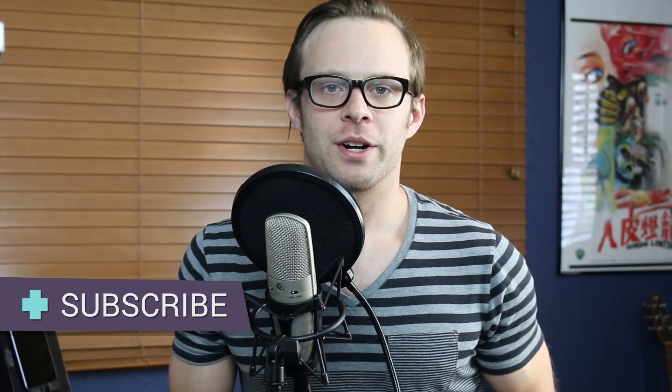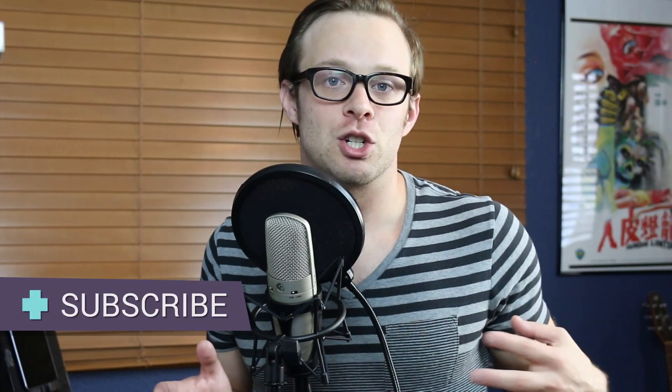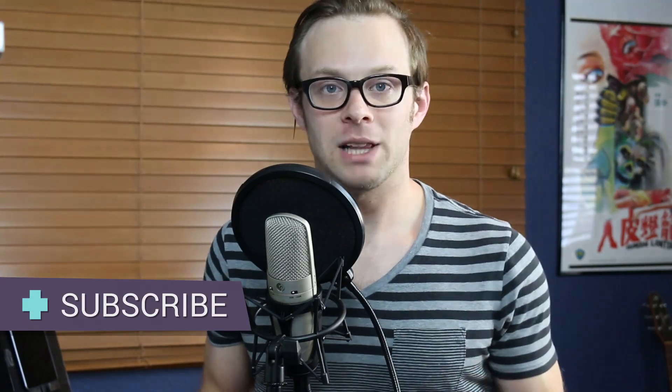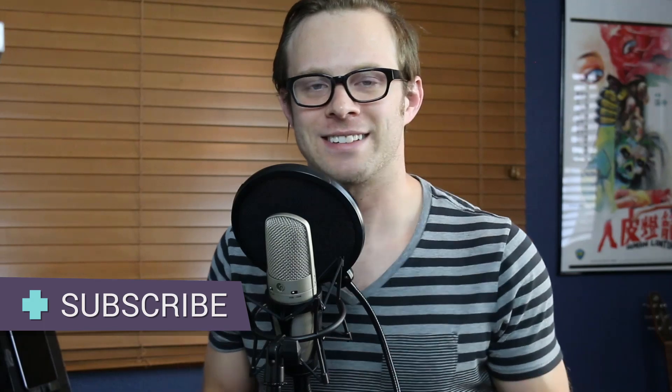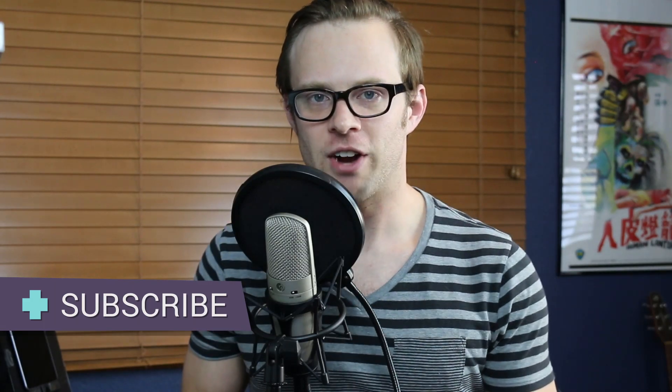What's up? This is Scott with Level Up Tutorials and in this video I'm going to be showing you a new plugin for Sketch called Sketch Constraints.